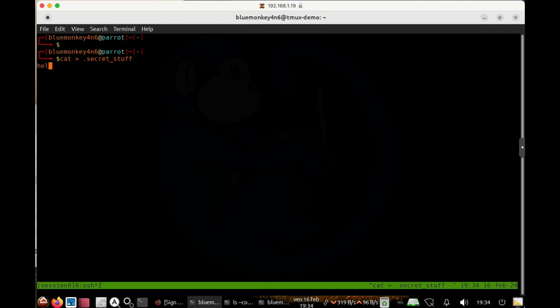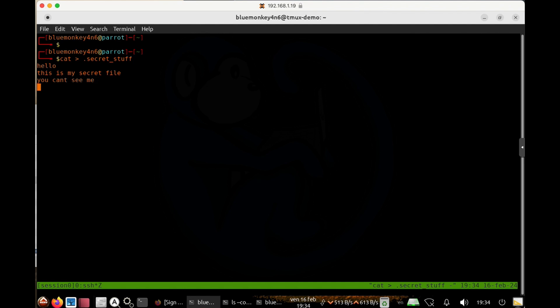And for the contents, I'm just going to type a bunch of stuff. Hello, this is my secret file, you can't see me. And then ending it there.